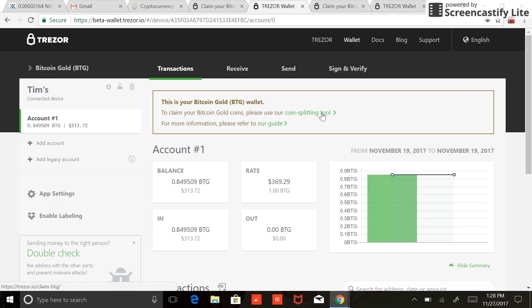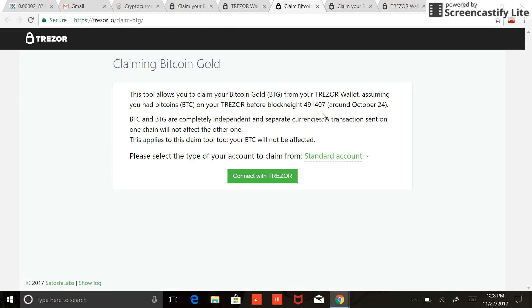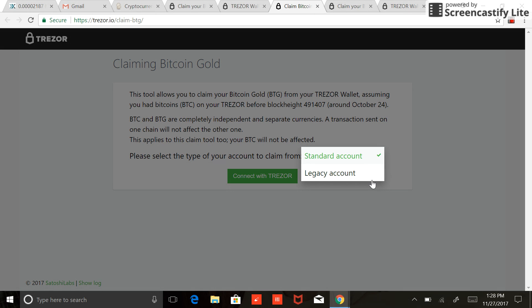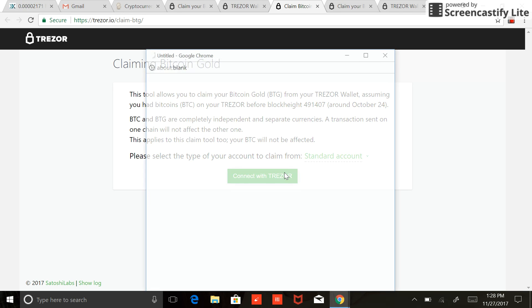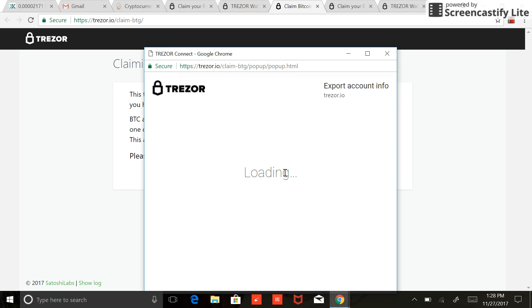All right, so first thing you do is click on coin splitting tool. There are two accounts here: standard and legacy. Don't worry about choosing the right account. I found that there was Bitcoin Gold in both of my accounts. You can do one, then come back and do the other. It's not like you got to choose the right one right away. So I'm going to leave it on standard. The balances are going to be zero just because I just did this, but I'll still take you through the process as far as I can.